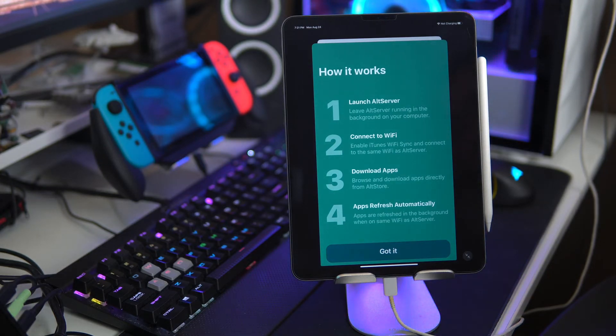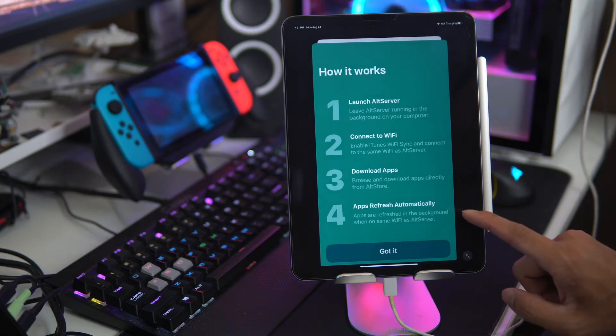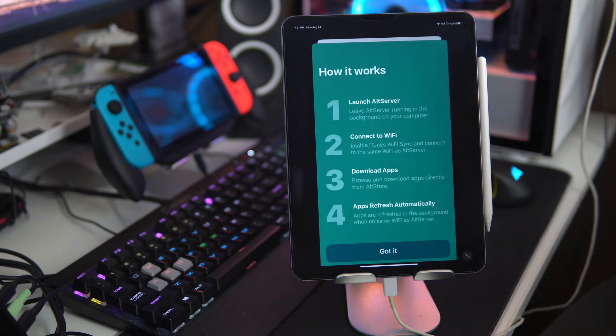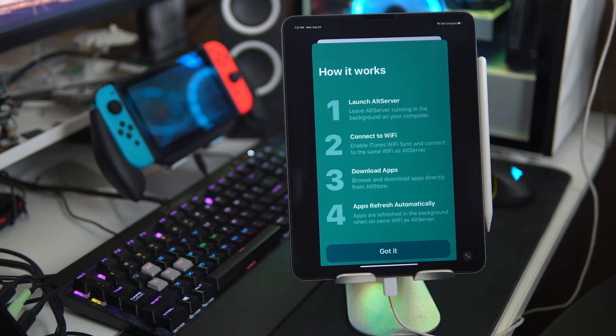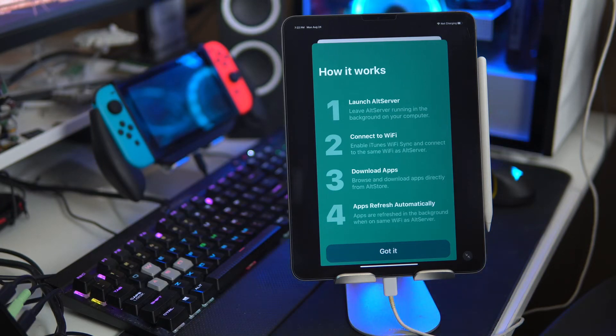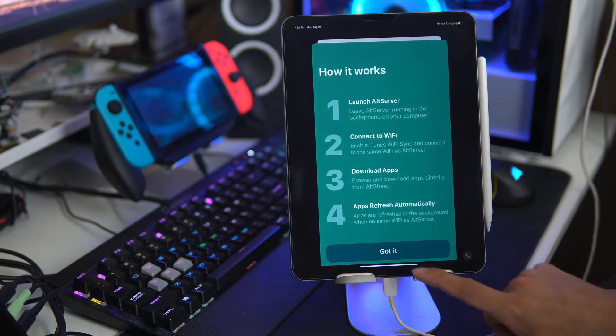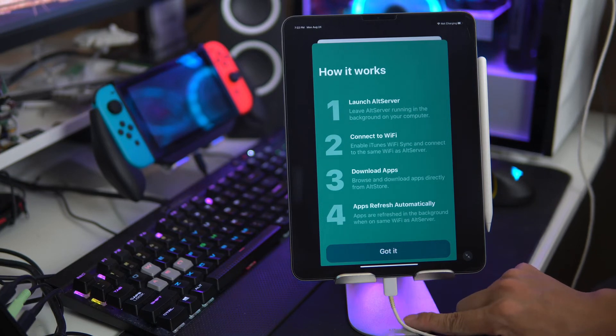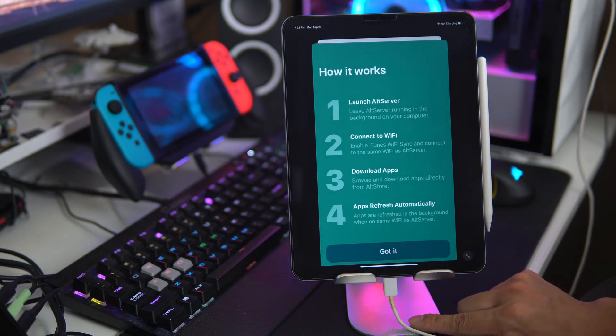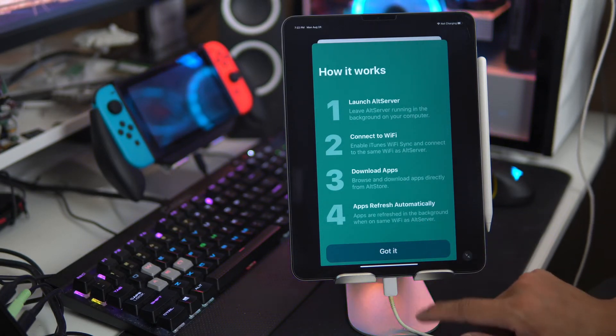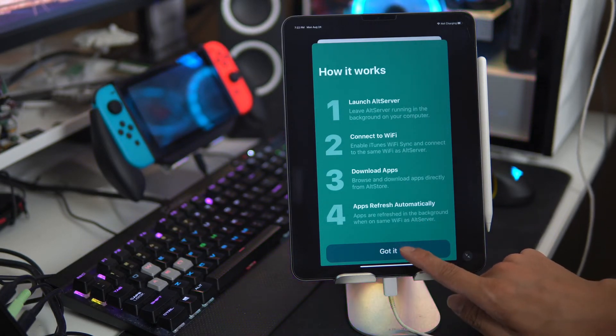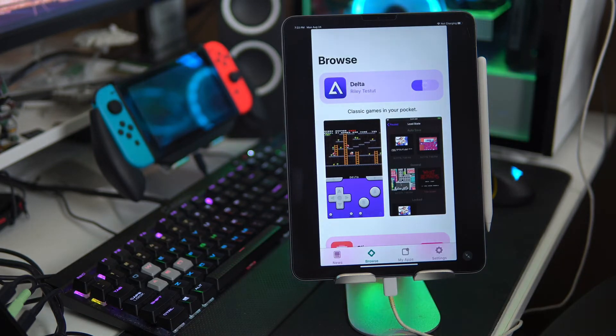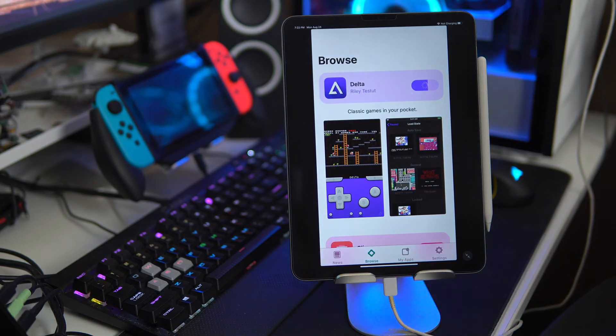And to prevent that it's actually this instruction right here. Apps refresh automatically in the background when on the same Wi-Fi as AltServer. And make sure your computer is not blocking that program or else that will not work. Click got it. And then it'll go into installing our emulator.